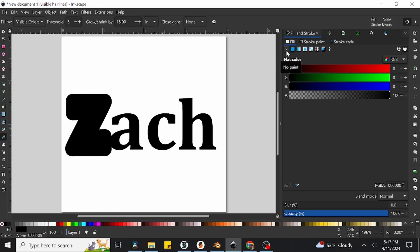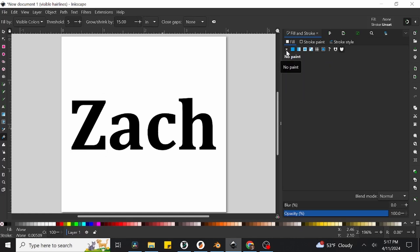We can achieve that by clicking the small x symbol seen here to the left of the small square that is currently selected. The one selected indicates a solid fill color, and by clicking the x, we've removed any color whatsoever and made the object transparent. You may have noticed that it disappeared, but don't worry, it's still there.